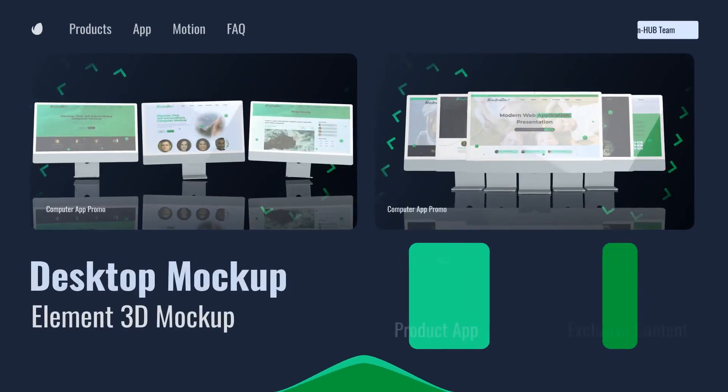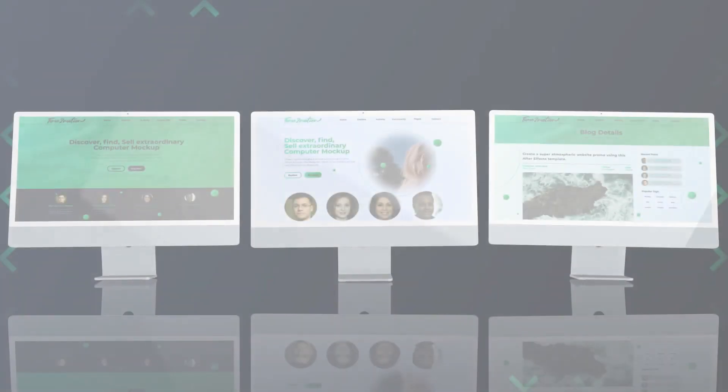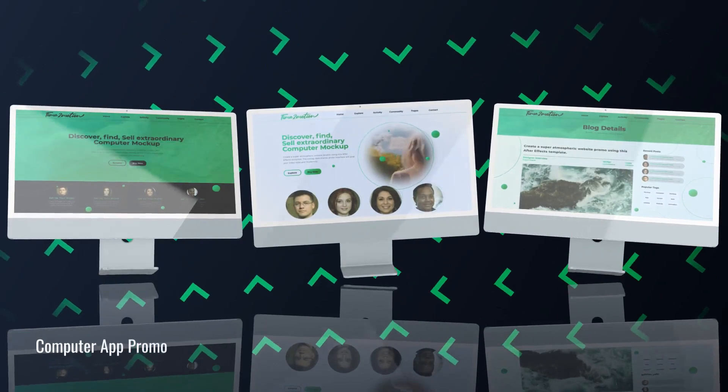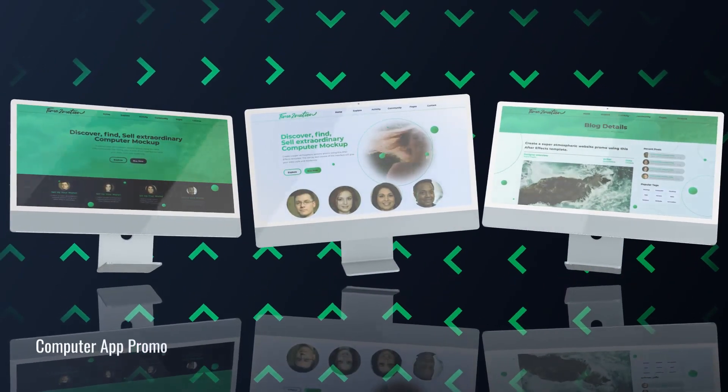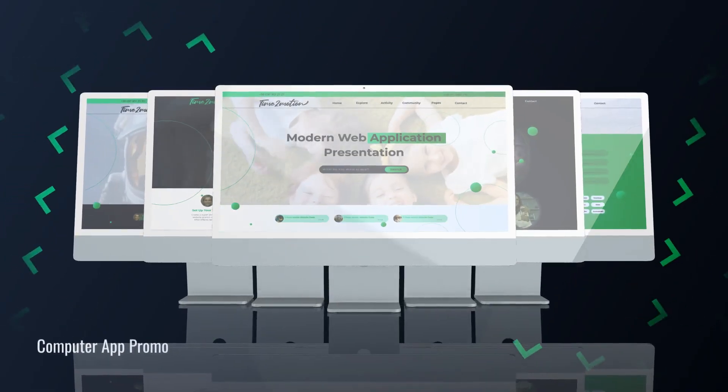The best 3D mock-ups for you. Just open the project, adjust the colors, insert your content, and run the render.